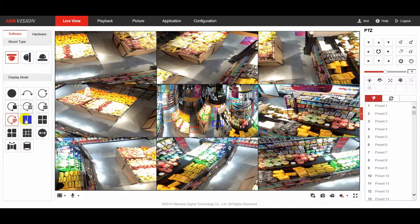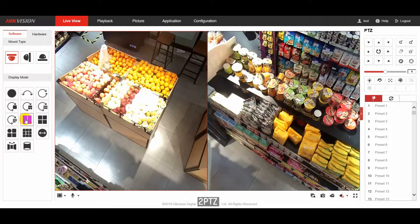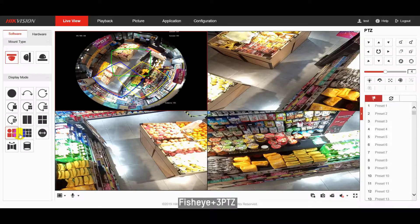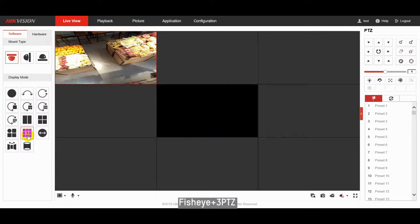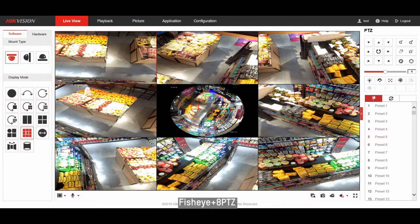There are also independent two PTZ and four PTZ views available. For the fisheye and multiple PTZ view, the PTZ channel can also be controlled.